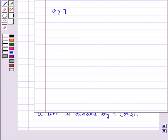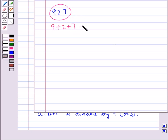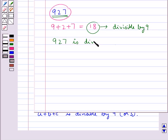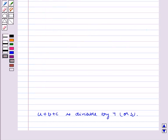Let's consider the number 927 and see if it is divisible by 9 or not. First, let's find the sum of its digits: 9 plus 2 plus 7 equals 18. Now 18 is obviously divisible by 9, so the sum of the digits is divisible by 9. Therefore we say that 927 is divisible by 9. In the same way we can find out whether a given number is divisible by 3 or not.